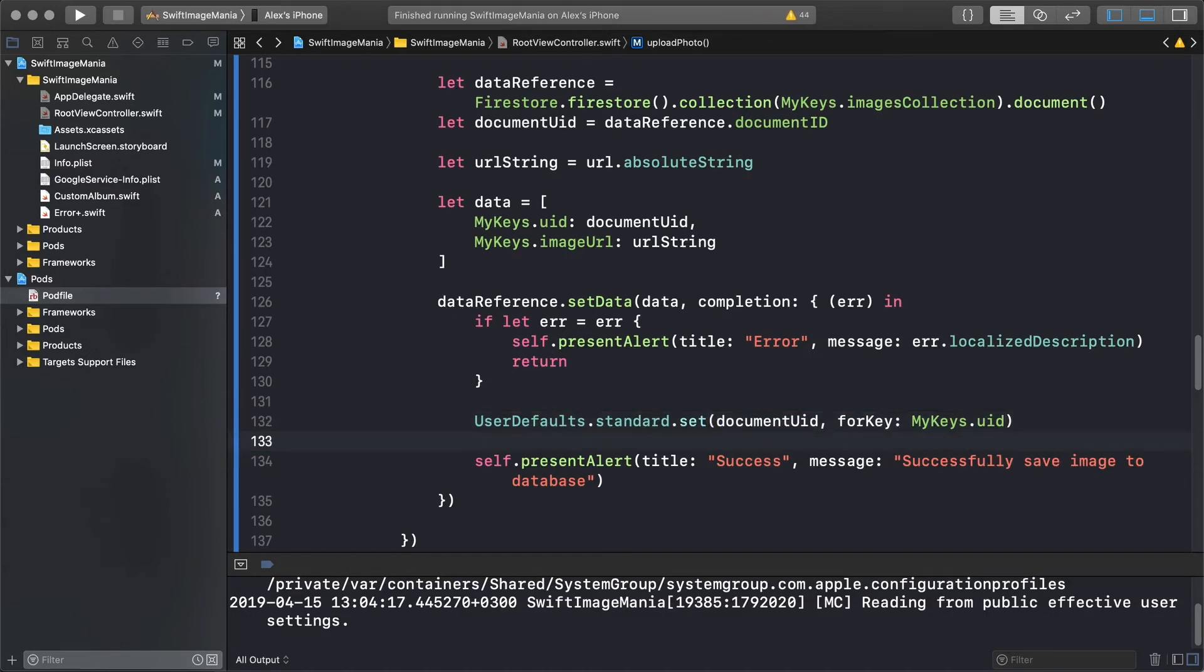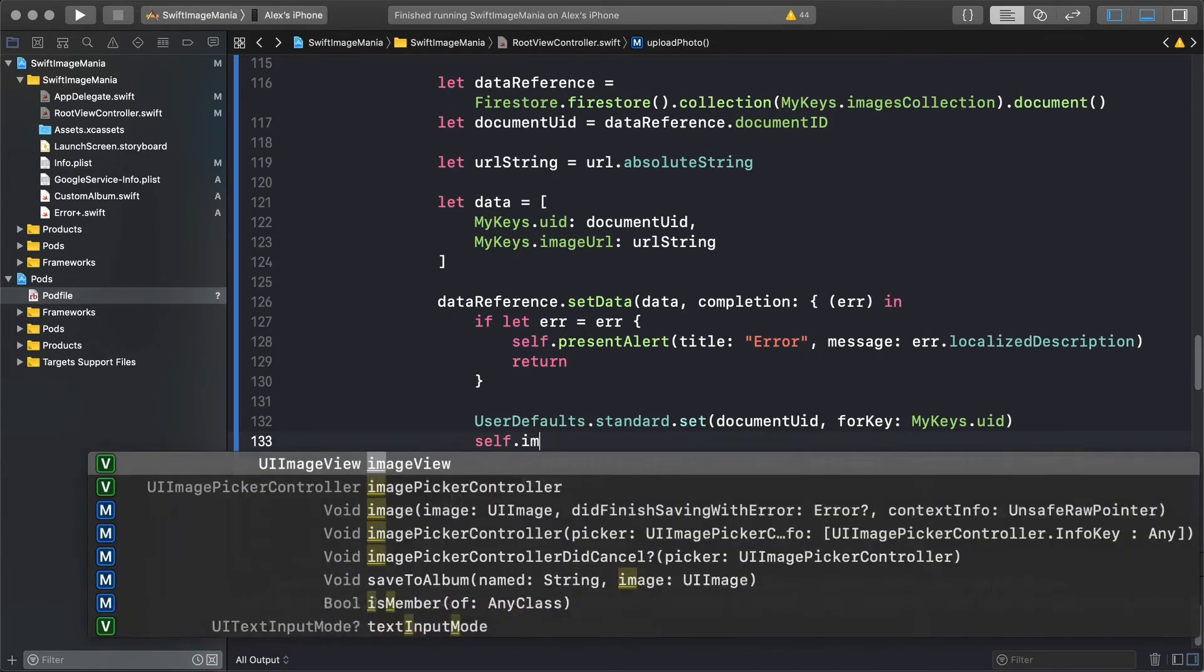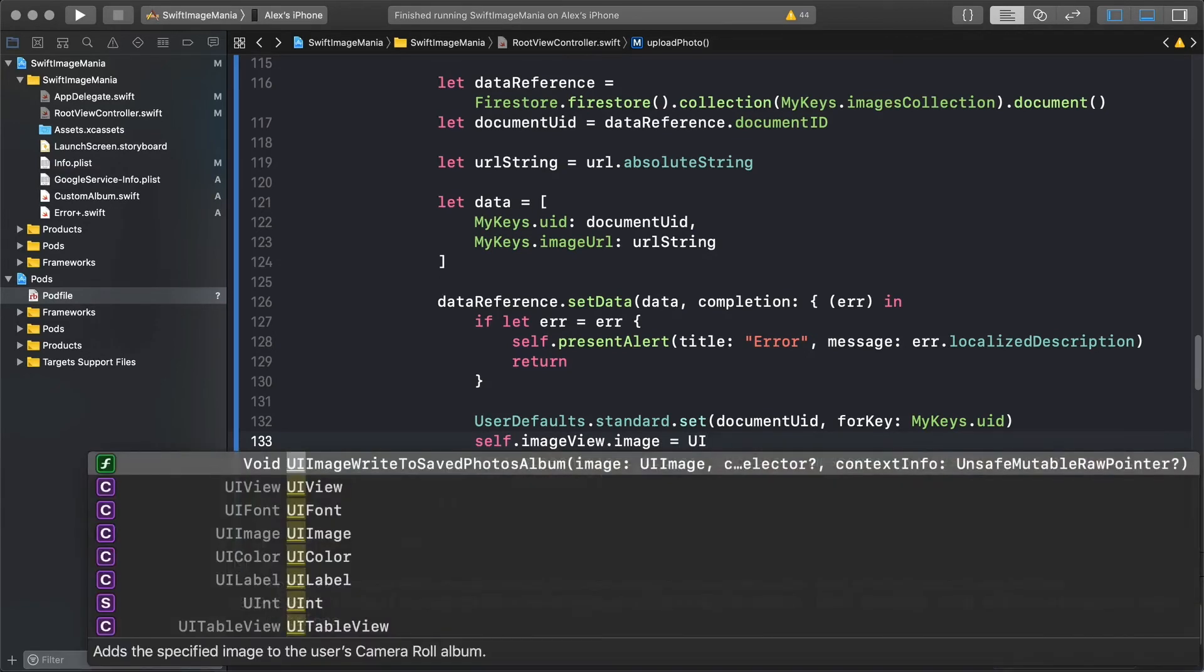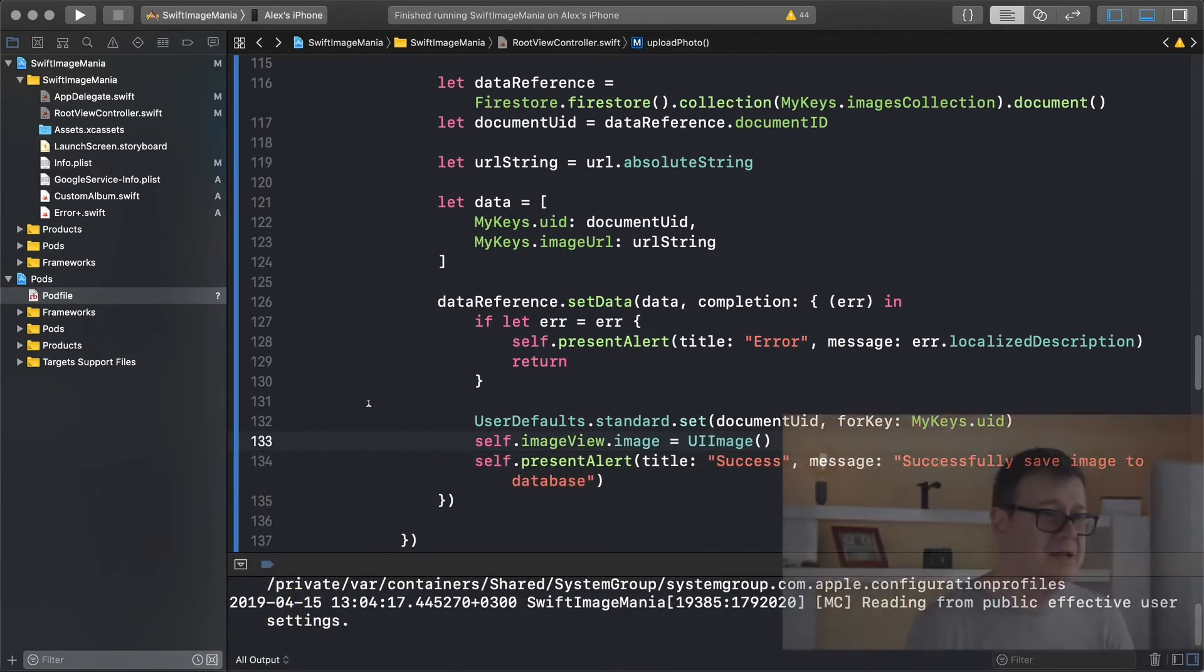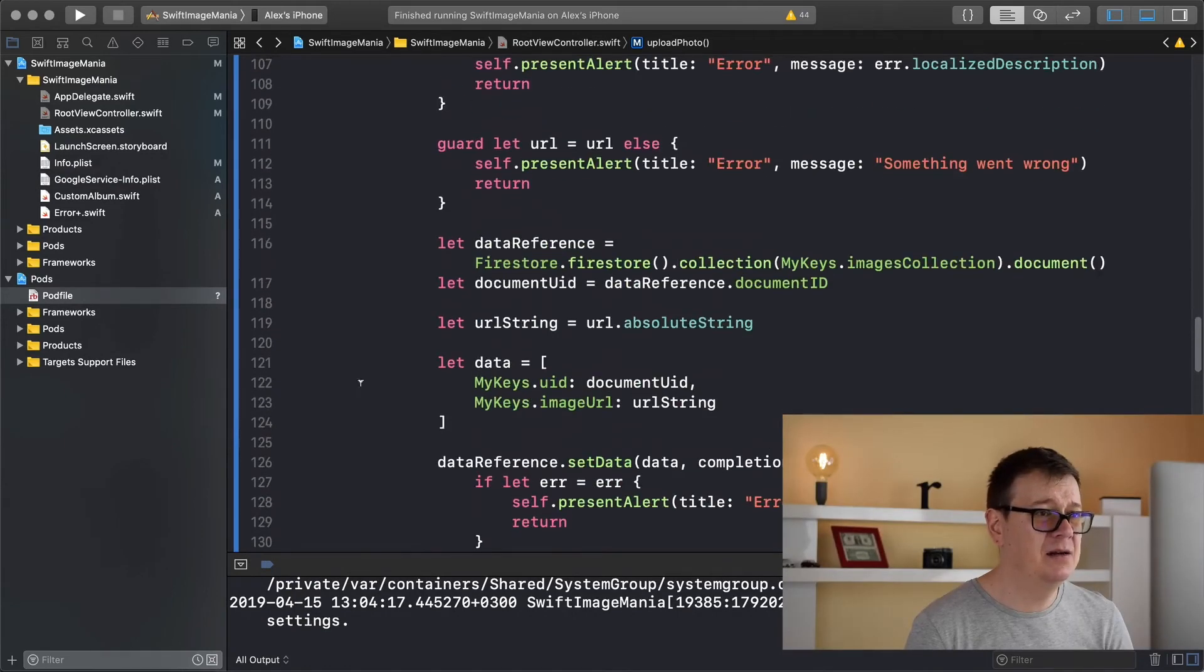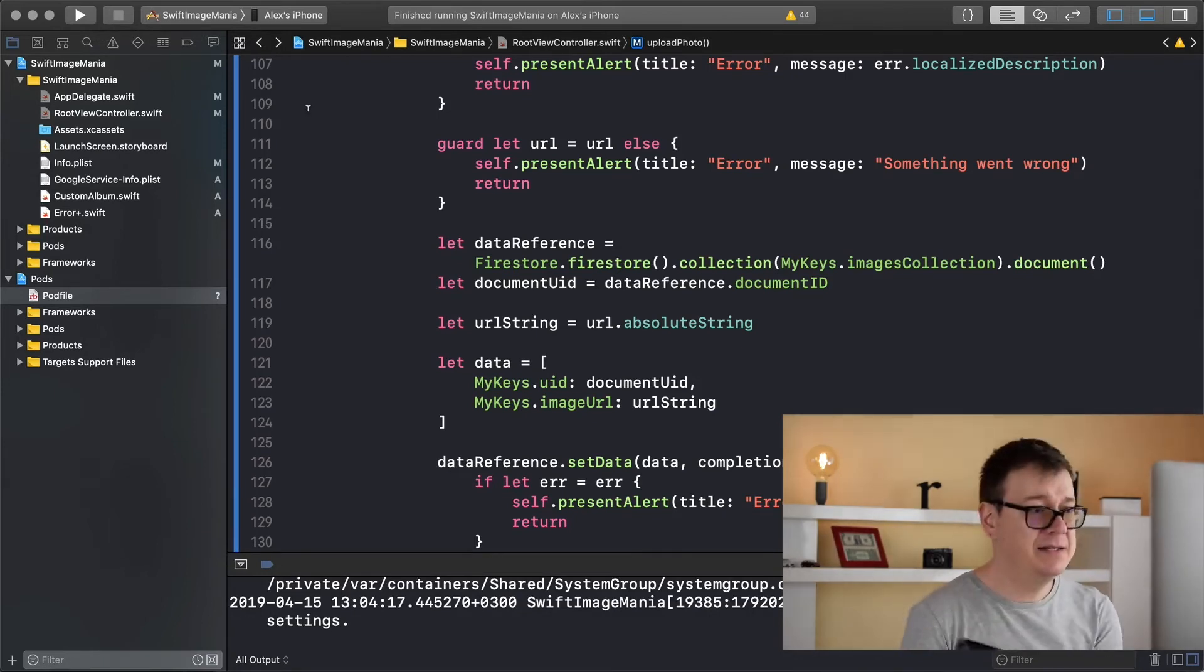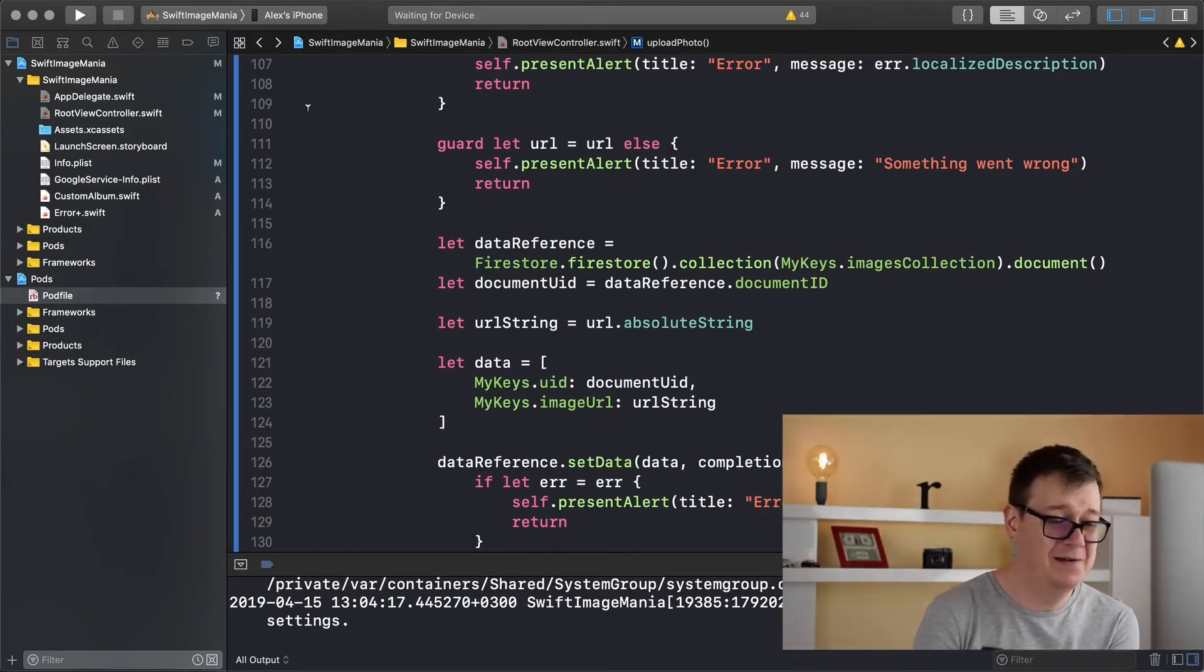Finally we want to clear out the image views image because in the next video we are going to download that image. So self dot image view dot image equals UI image. And I believe we are ready to test this out. Let's just plug in our iPhone here and let's see if we do get everything right.